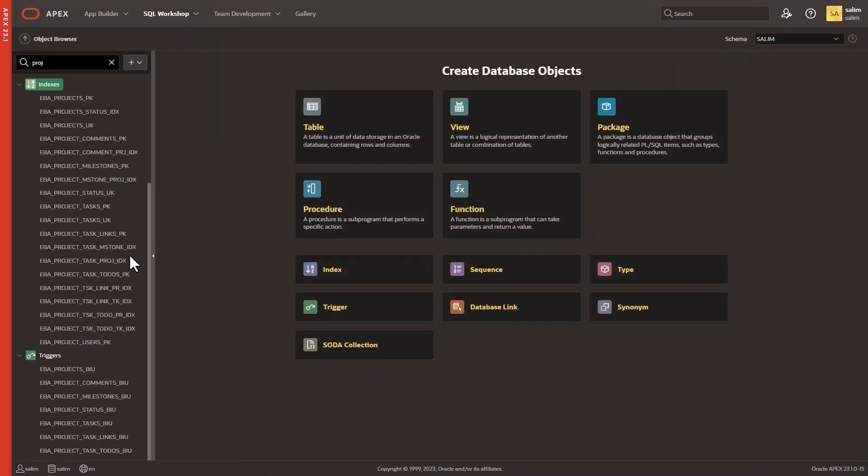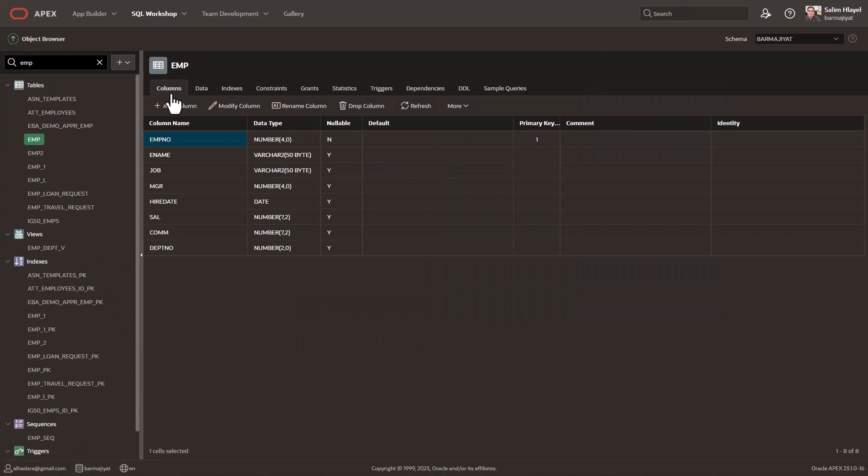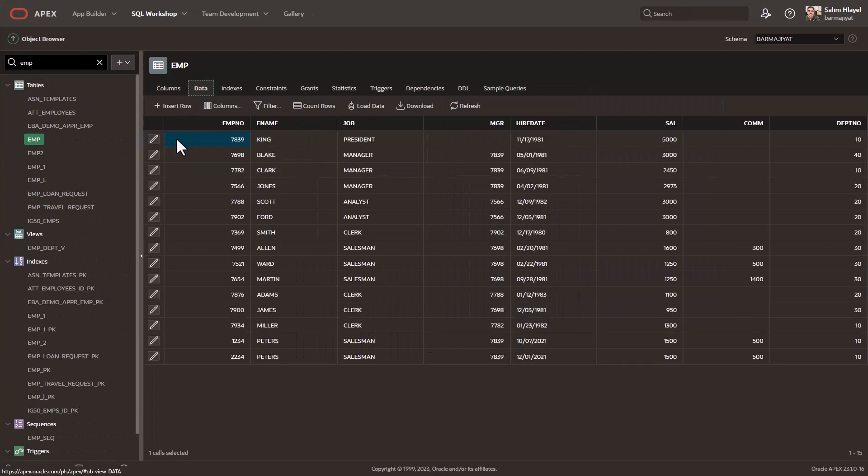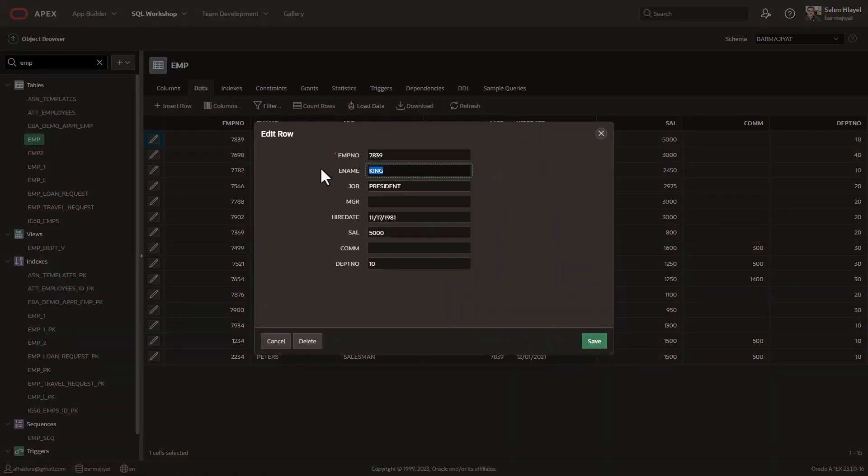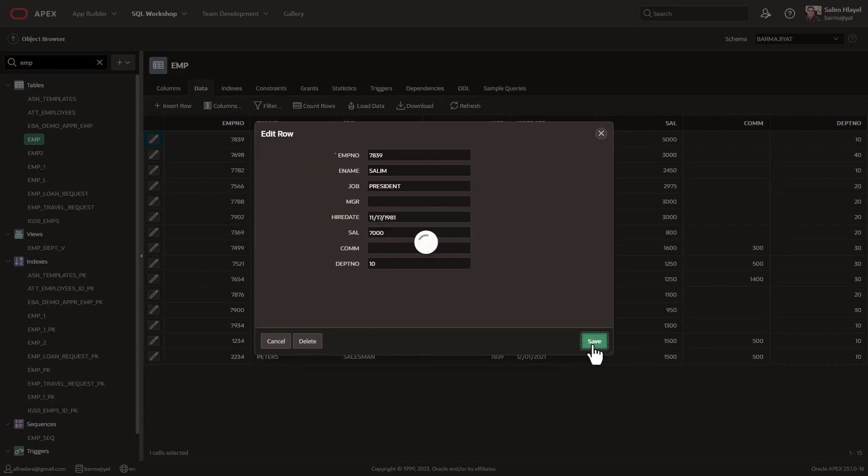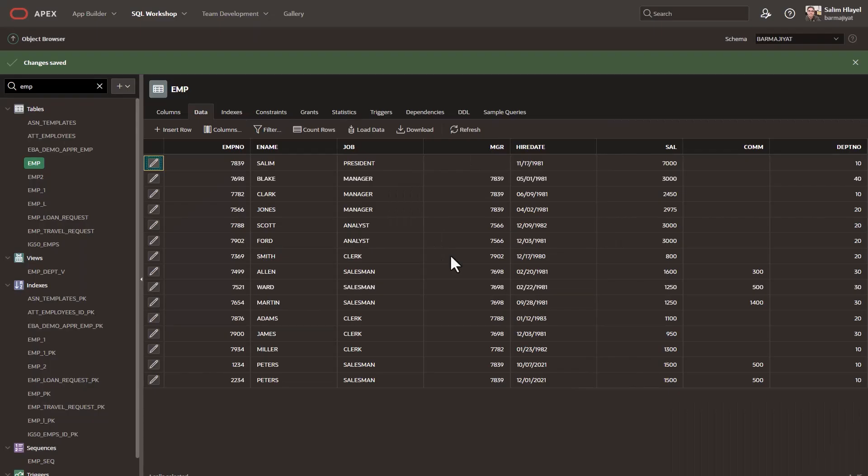And it's not just about creating and viewing objects. You can also directly edit the data in your tables, providing you with a level of accessibility that takes efficiency to a whole new level.